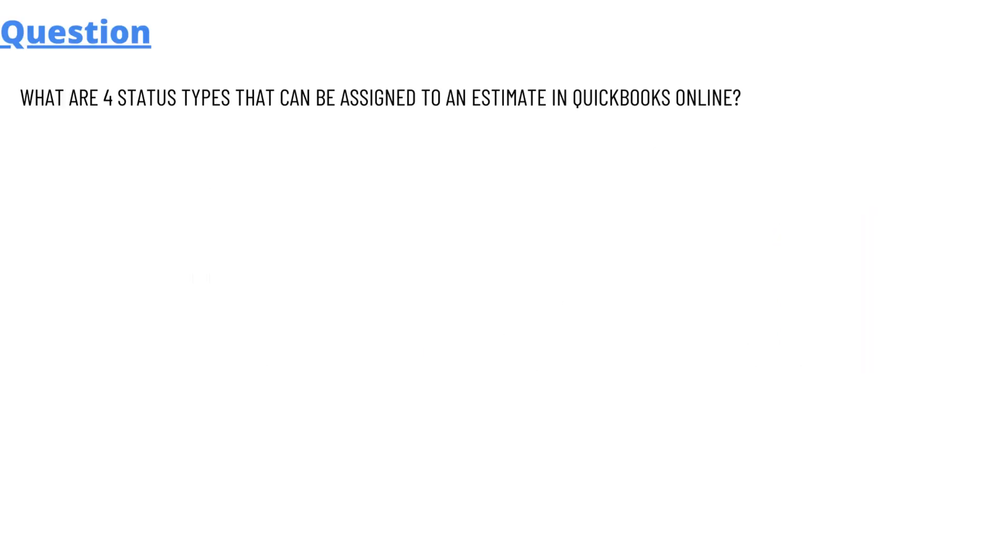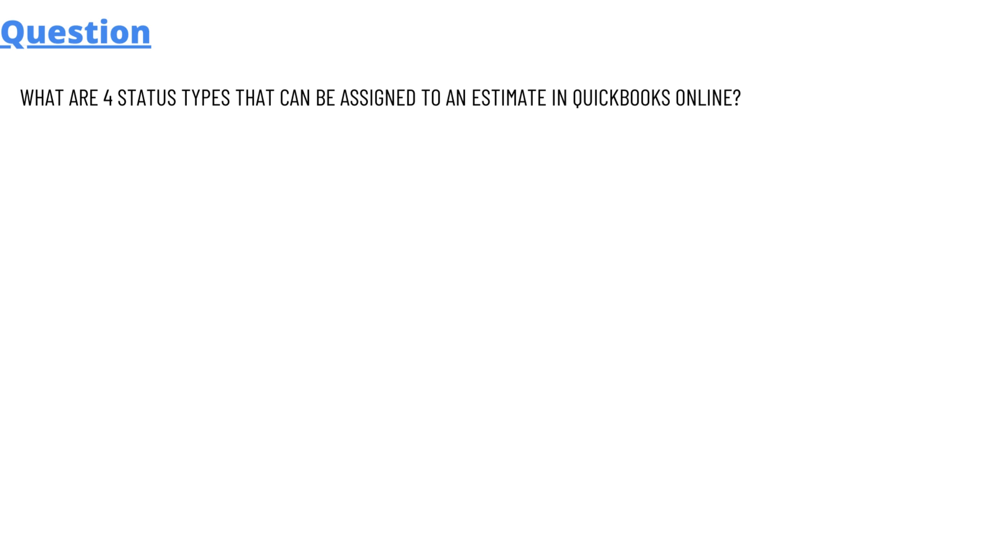So today's question which we'll be discussing is: What are the four status types that can be assigned to an estimate in QuickBooks Online? And the answer of the question is: